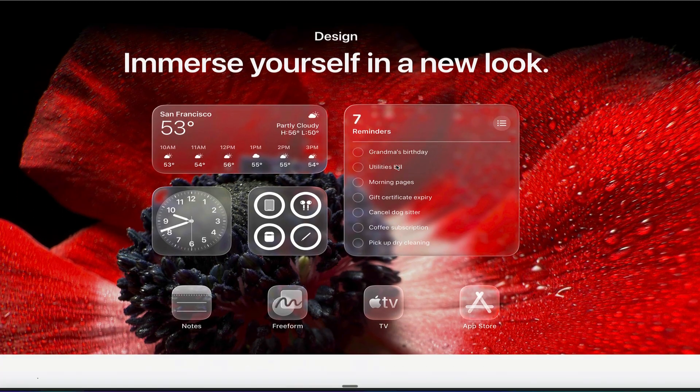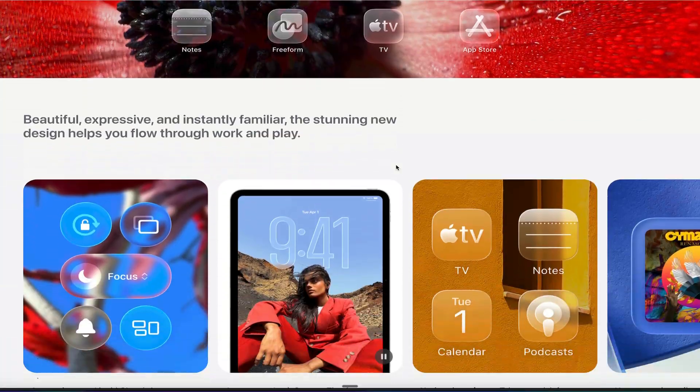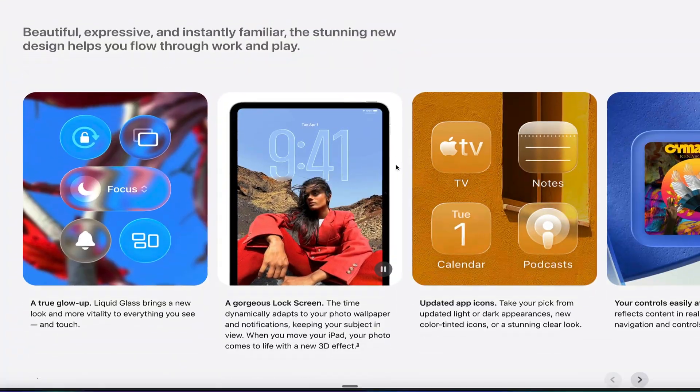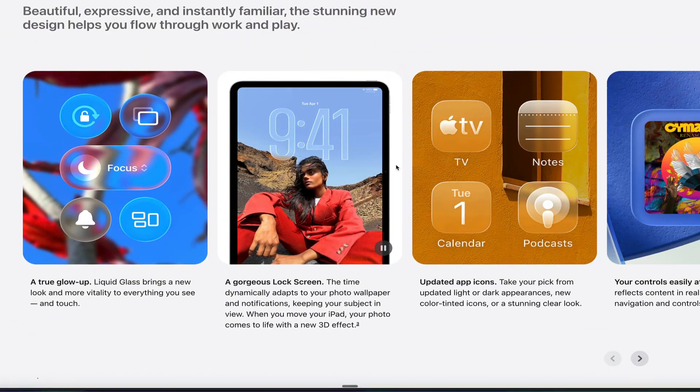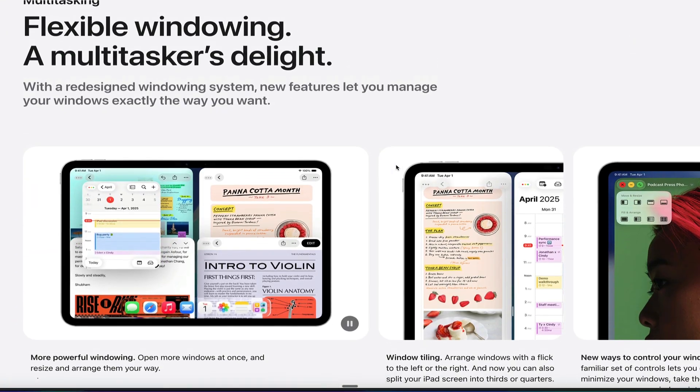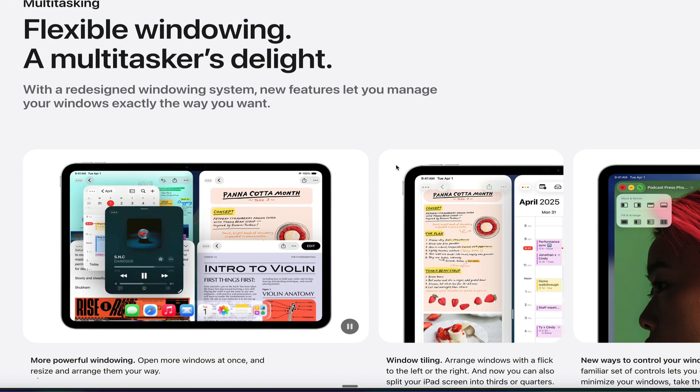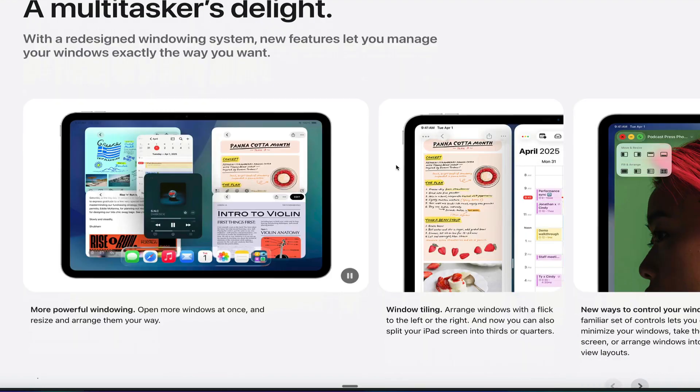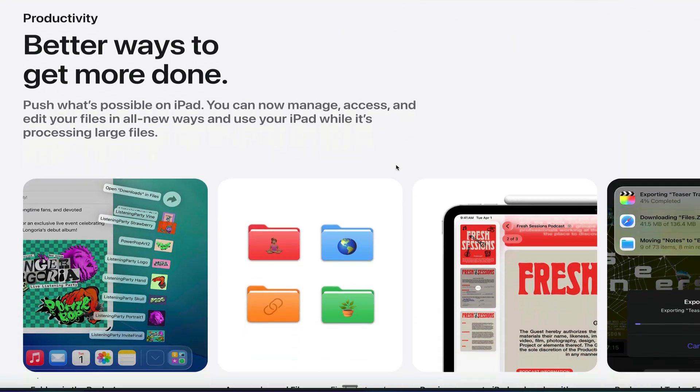And as we talked about earlier, this liquid glass design comes to the iPad as well. You can see what it looks like in various different settings right here. We can see this flexible windowing that we just talked about.